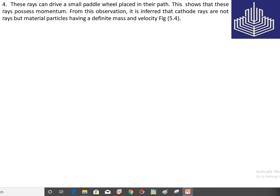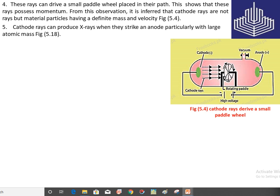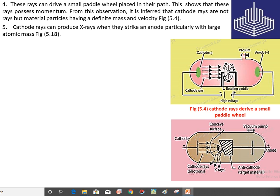Property number four: cathode rays can drive a small paddle wheel placed in their path. This shows that these rays possess momentum, and from this it is inferred that cathode rays are not mere rays but material particles with definite mass and velocity. Property number five: cathode rays can produce X-rays when they strike an anode, particularly one with large atomic mass, as shown in figure 5.18.